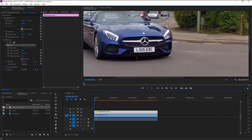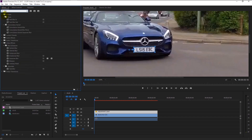Start masking around the number plate. Once you join the mask, go to the effects panel and type 'blur' in the search bar.